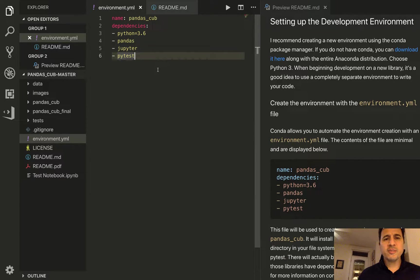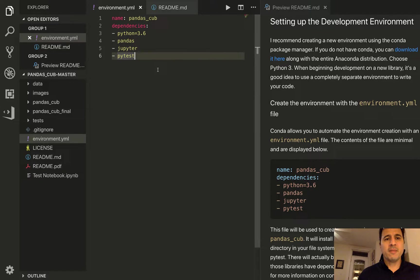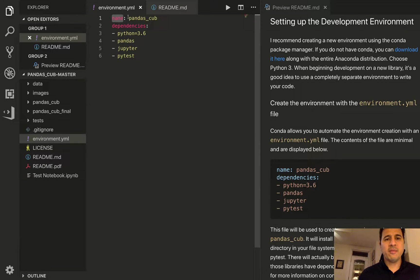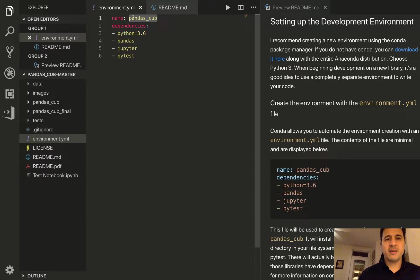So it's a simple text file that gives some instructions on how to create the environment. Number one is the name of the environment so here we're simply going to name it pandas_cub.